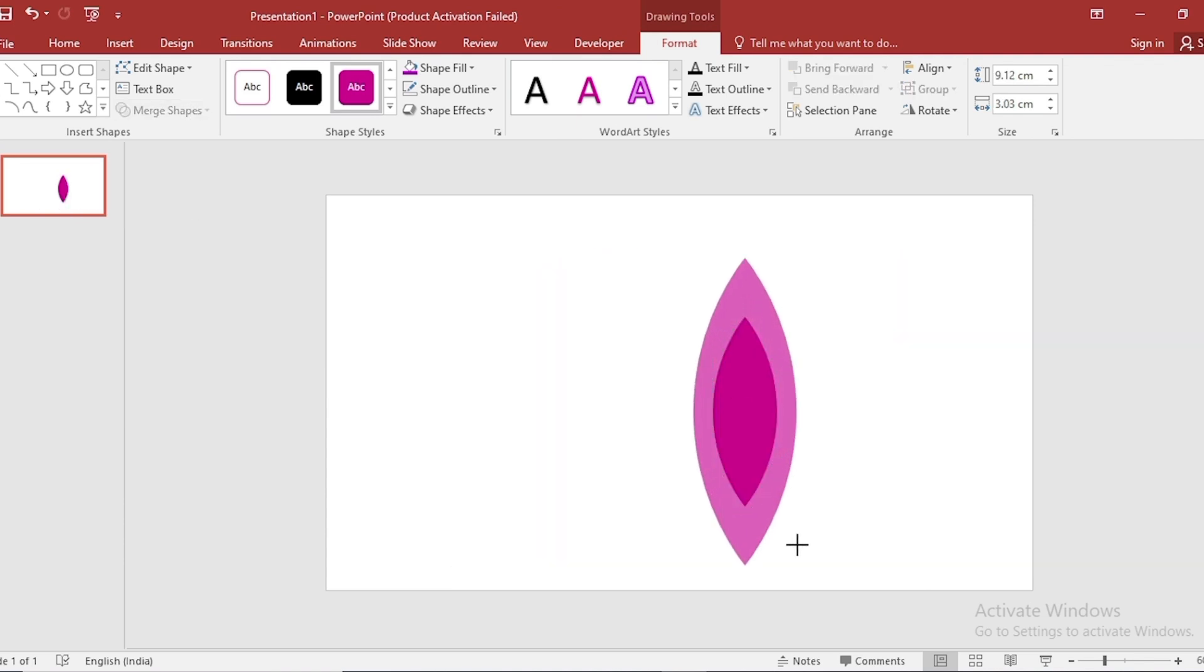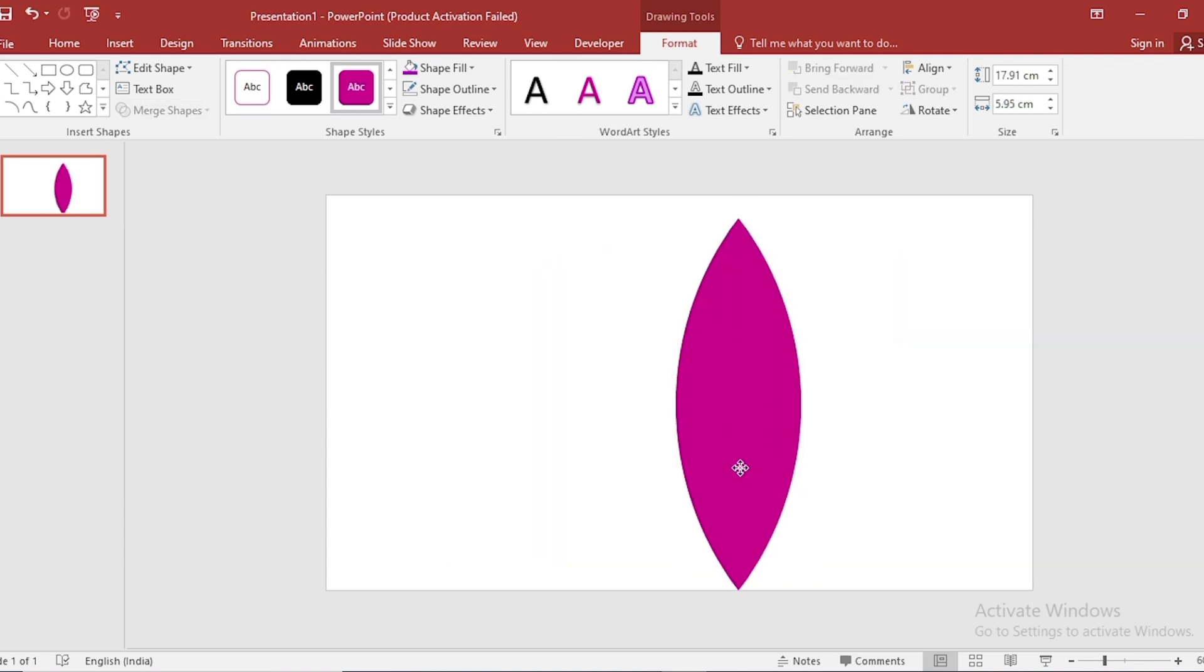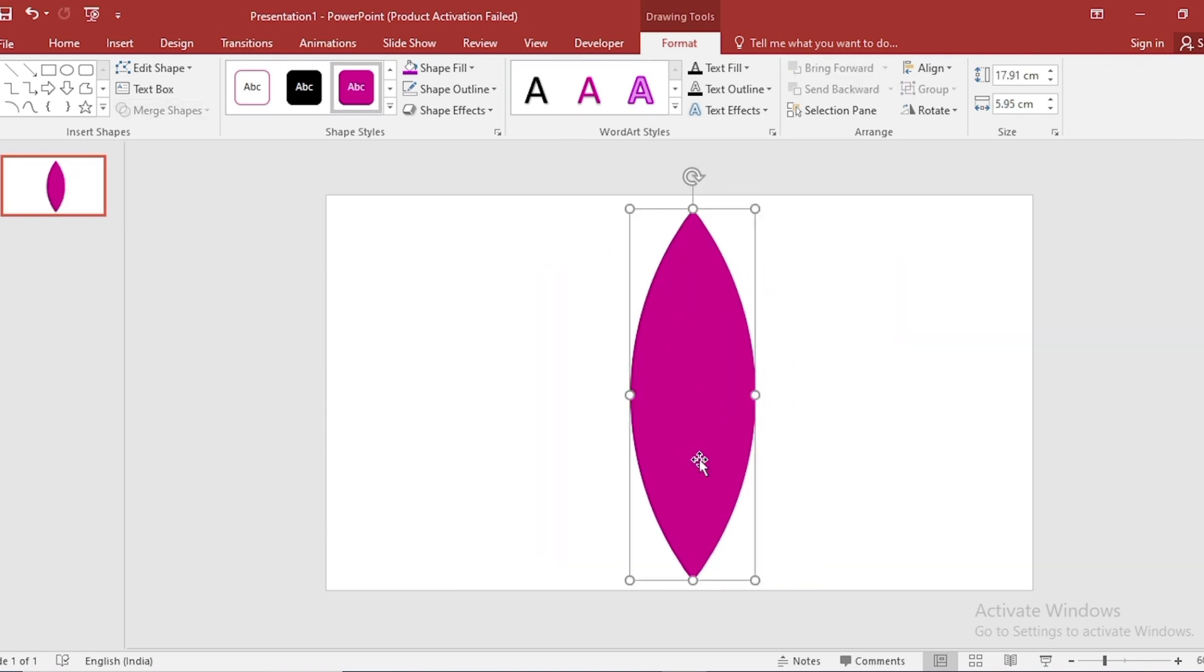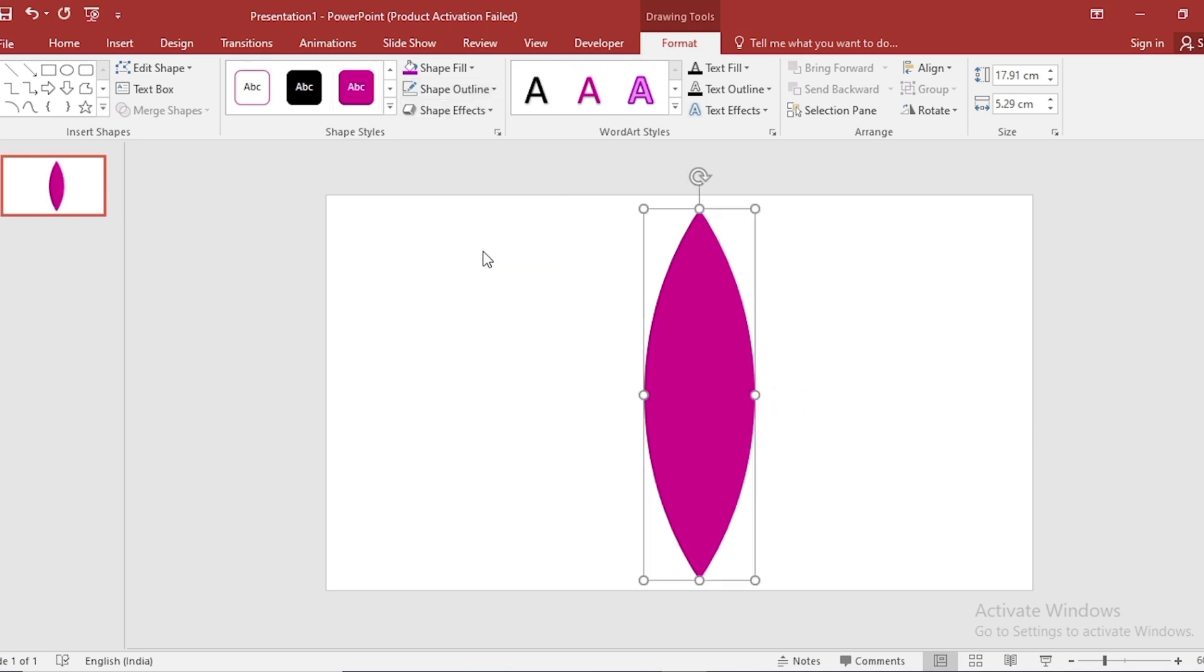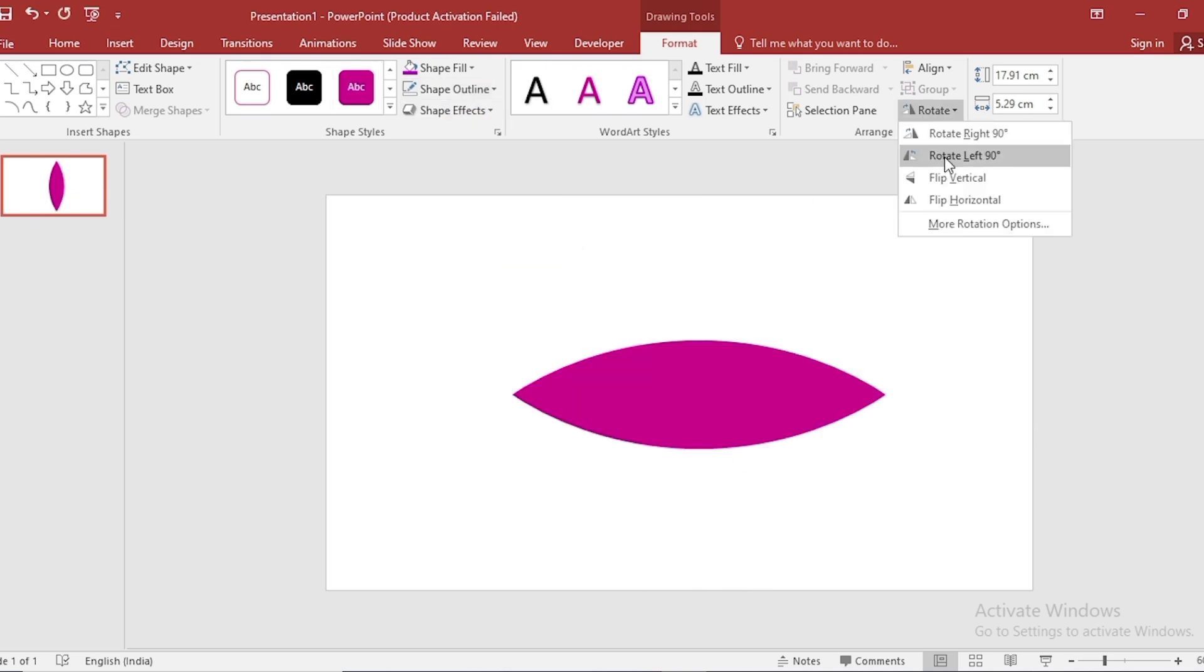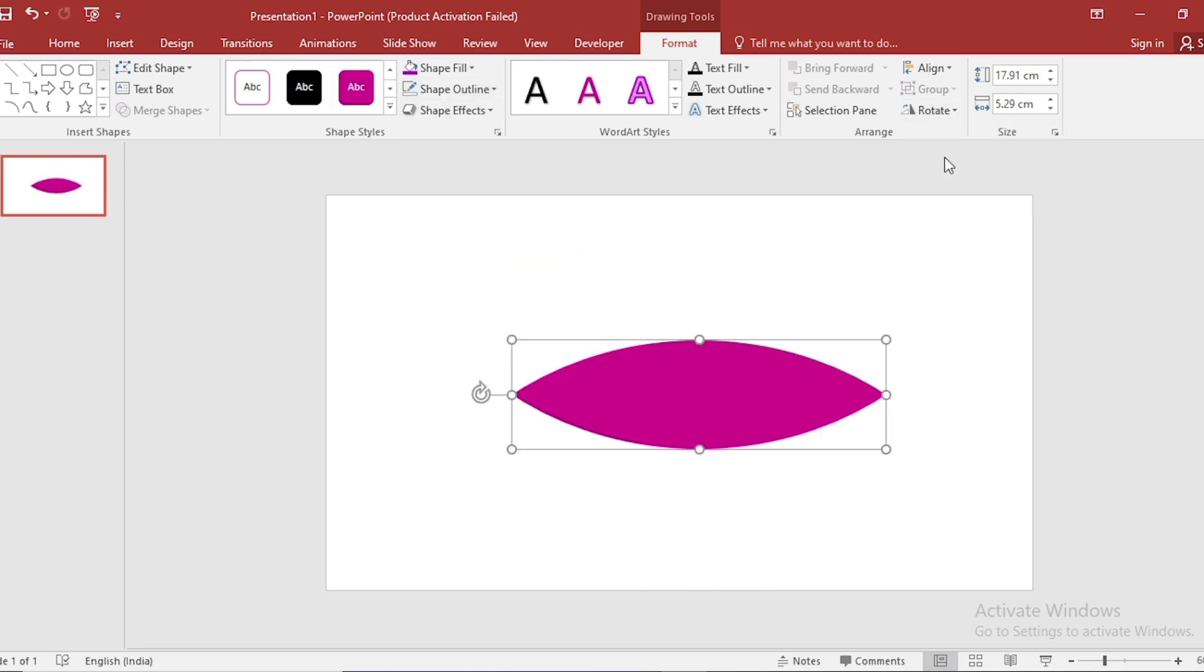Increase Size by pressing Ctrl Shift. Go to Shape Outline. Make it No Outline. Go to Rotate. Select Rotate Left 90 degree.